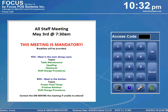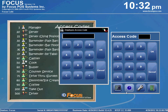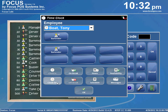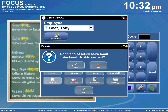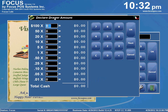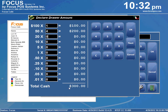So let's dive right in and I'll show you how this all works. Suppose you're a bartender and at clock out, you would normally go clock out, say yes, declare your tips, and then you have your declared drawer amounts. You can go in and declare all the denominations you have in your drawer and hit OK. As soon as you click OK, it would clock you out.